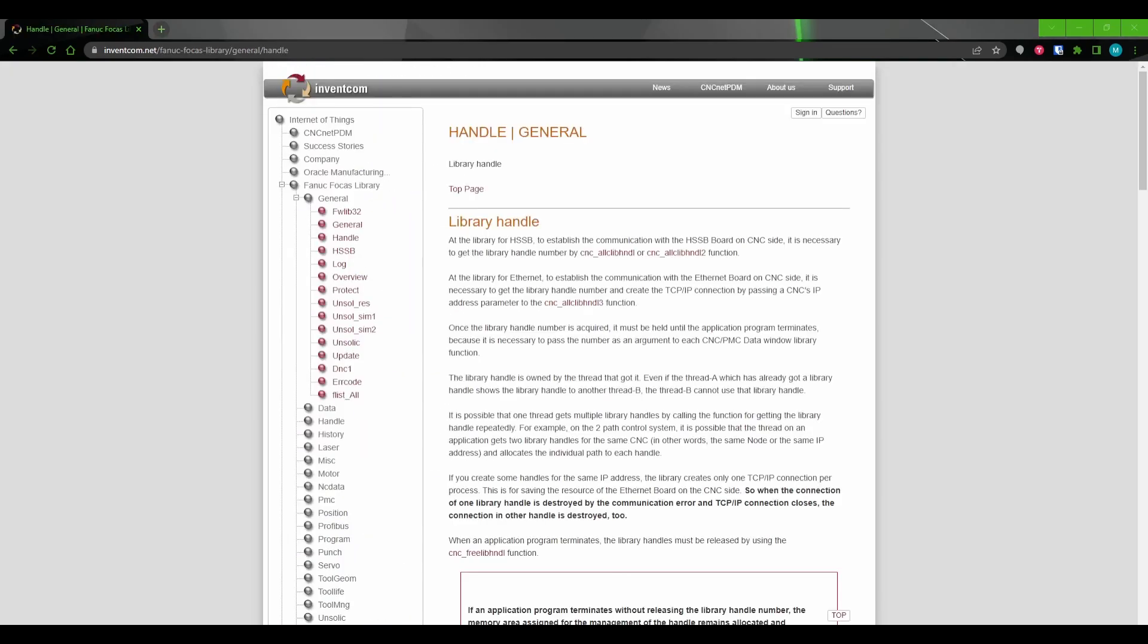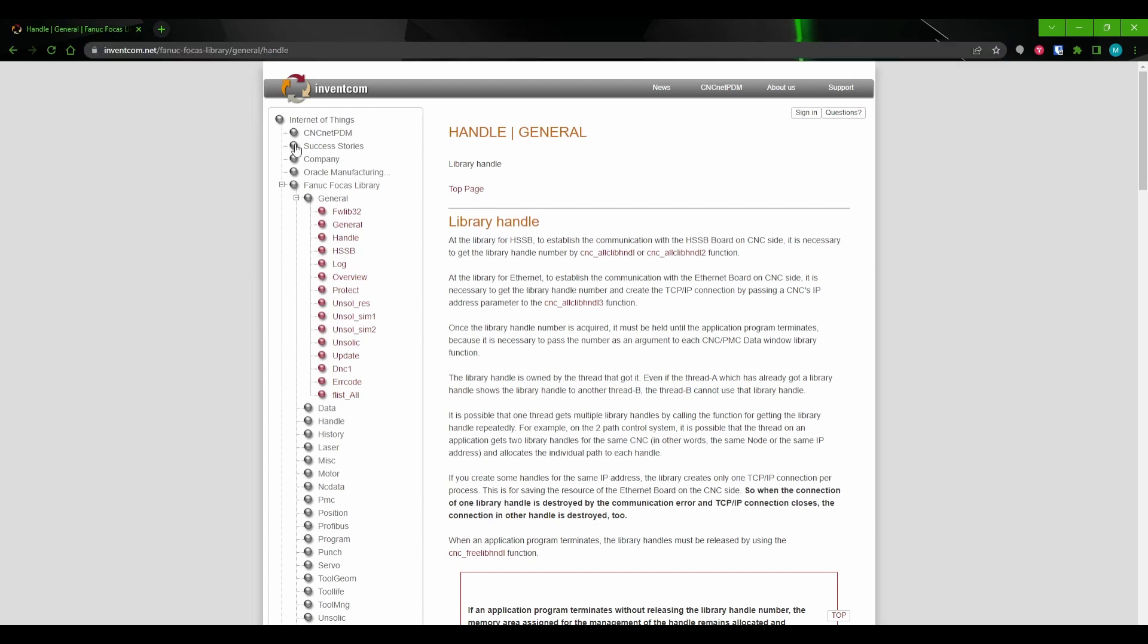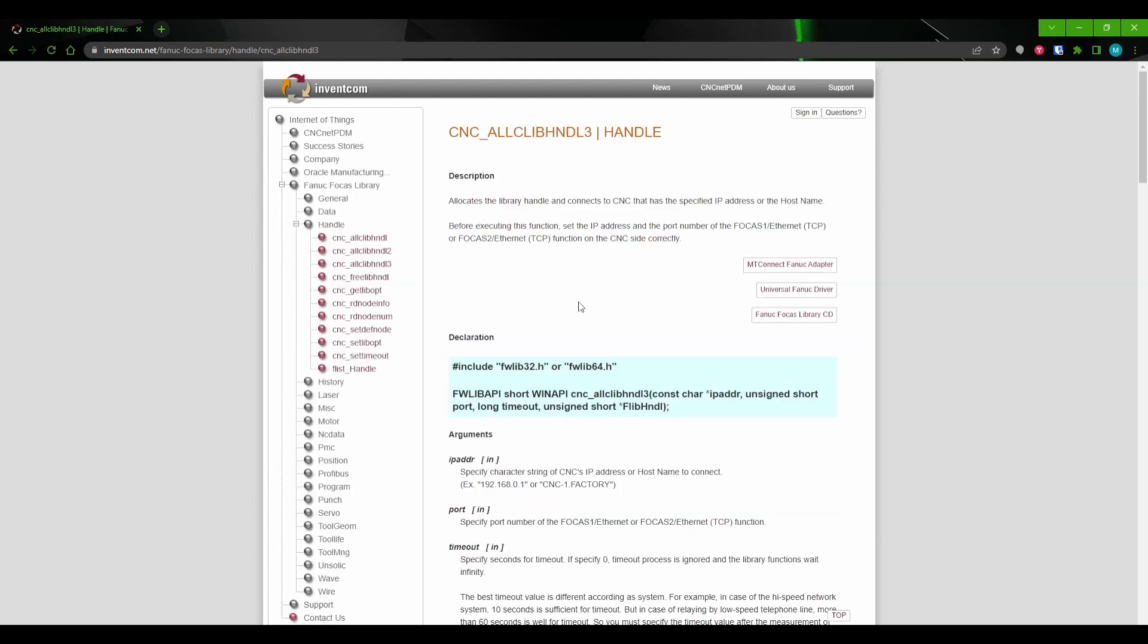The next resource that I want to share with you is the FOCAS documentation. There is a website called inventcom.net. As a FOCAS programmer, this is basically going to be your Bible. If you have any questions on what arguments to include in a FOCAS call, you can look it up on this website and it'll give you all the information you need about the arguments and what you need to include. It'll even give you information on what return codes you can expect from the call and what type of machines it works on.